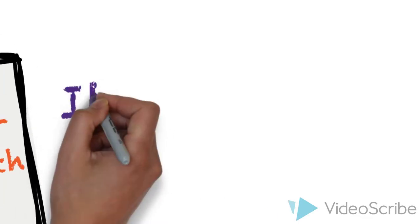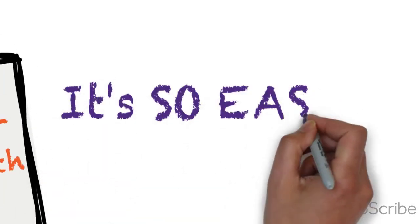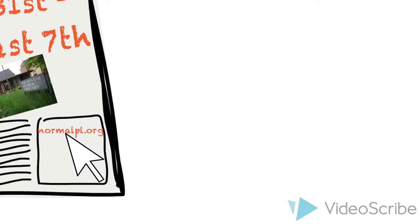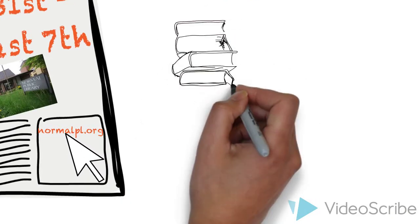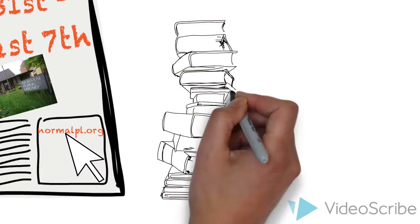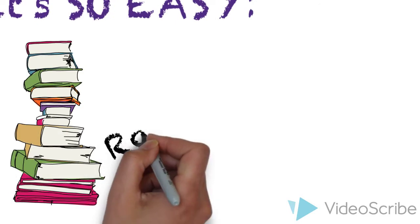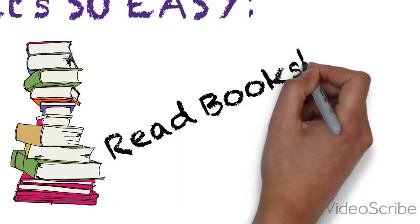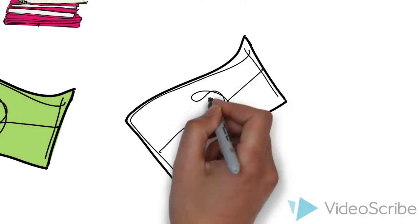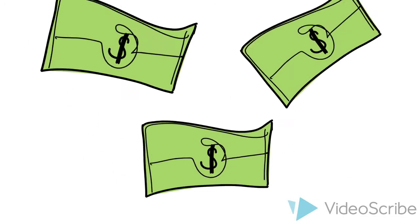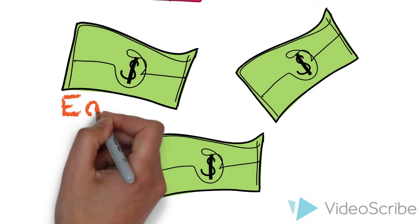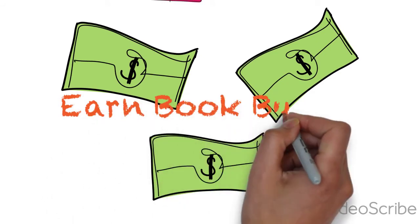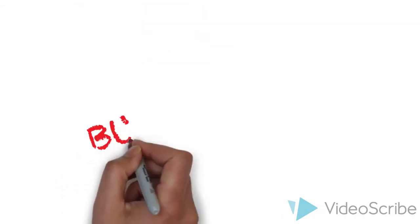But guys, let me tell you, it's so easy to earn prizes and have fun! Can you guess how you get started? That's right! You read books which earns you Book Bucks and these Book Bucks are special money that you can use at our library store. And what do you think you can get at this library store? You can use those Book Bucks to buy prizes!